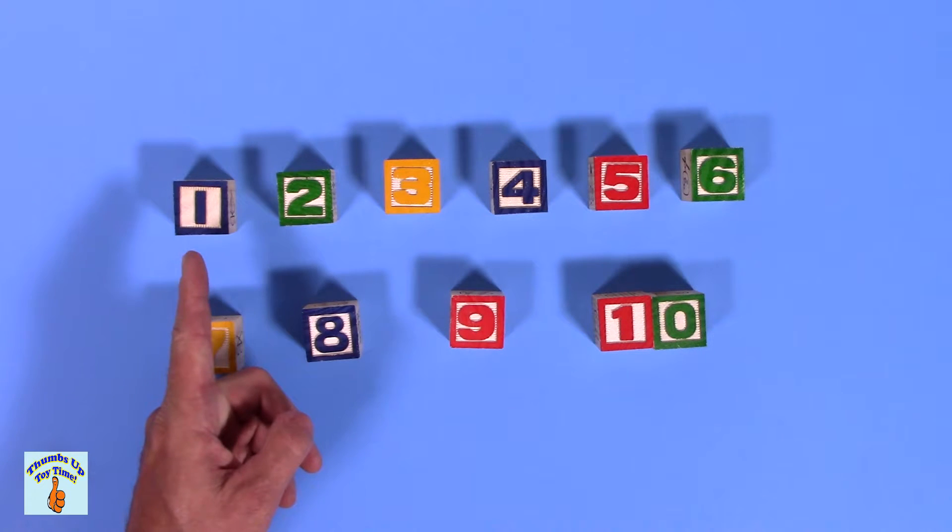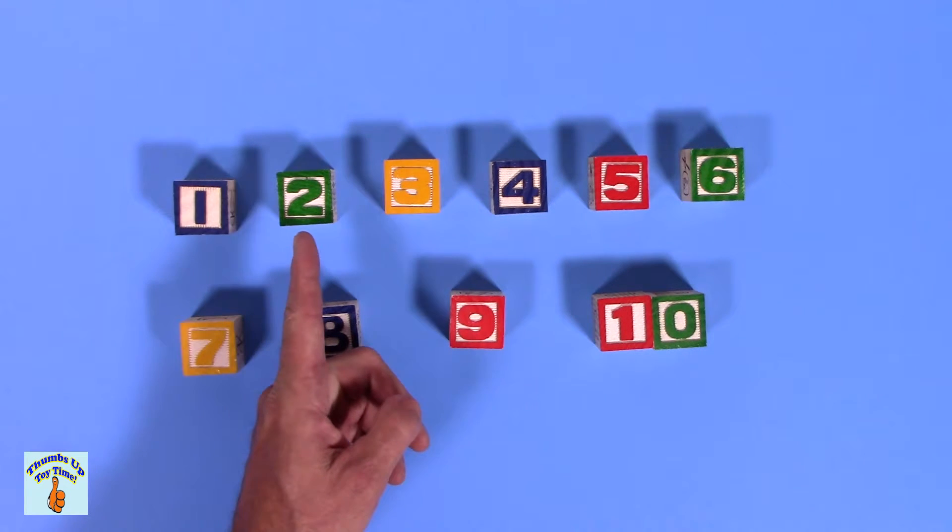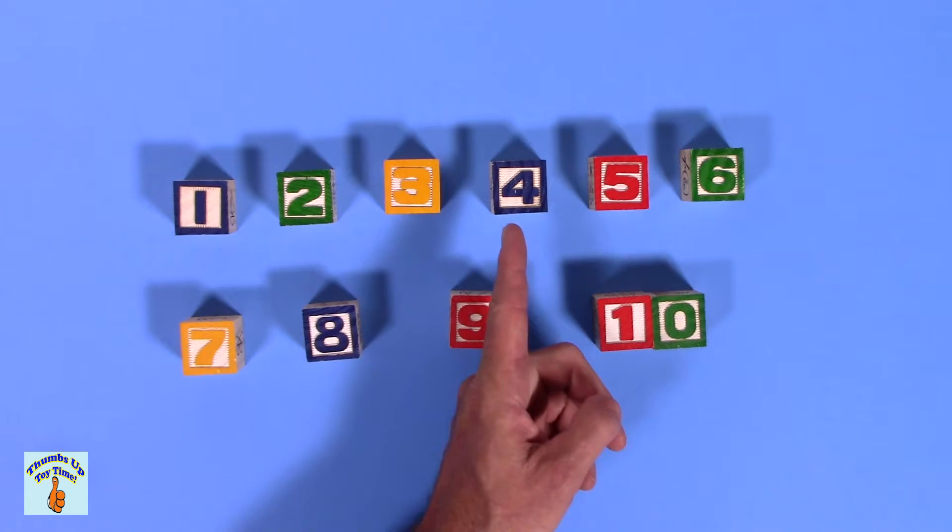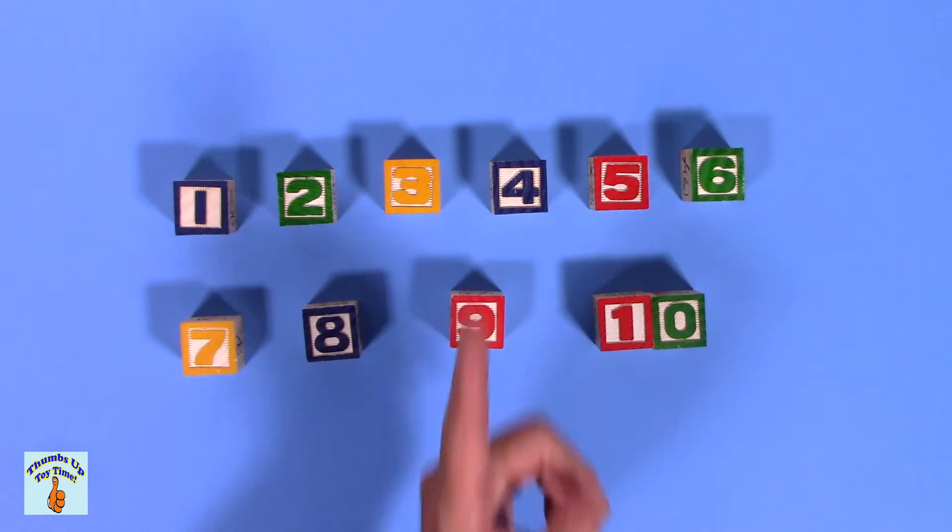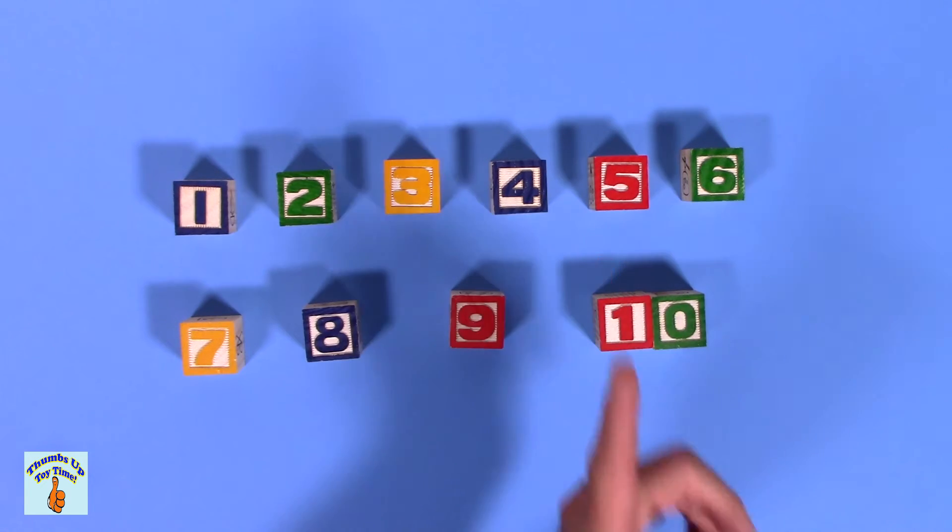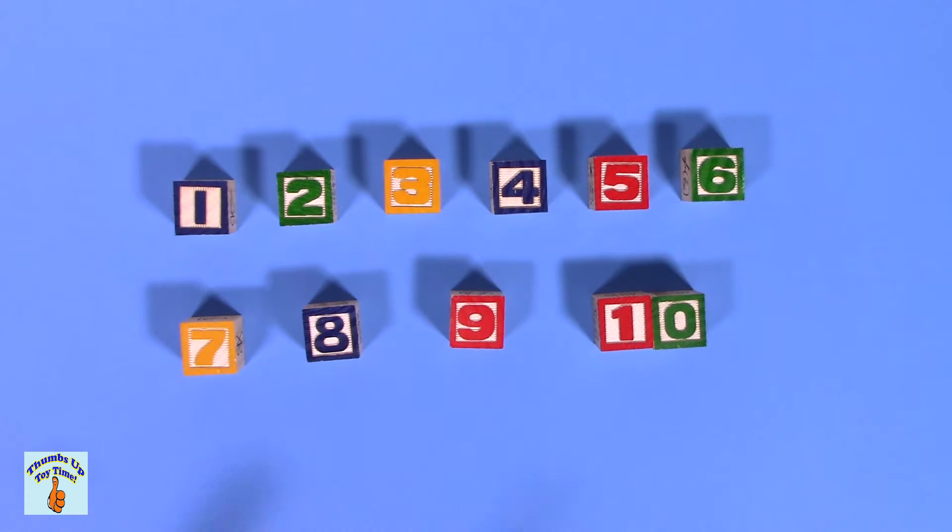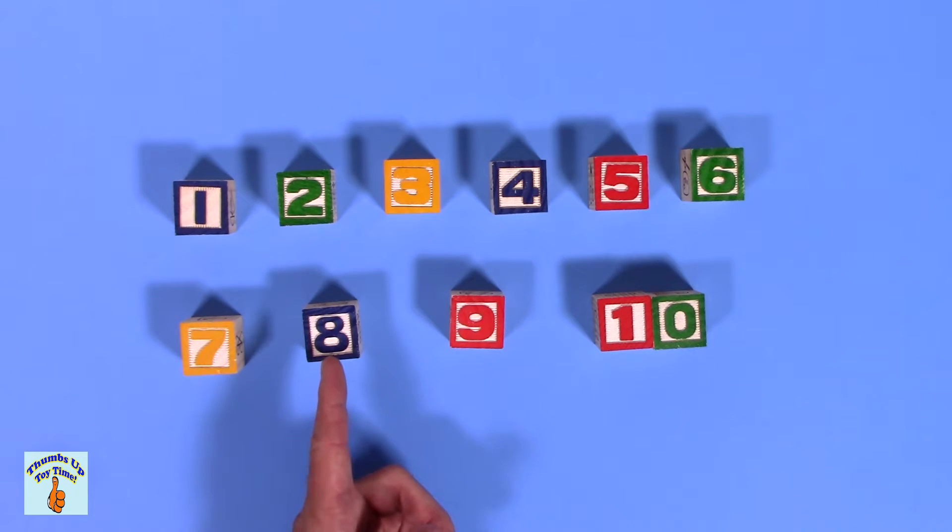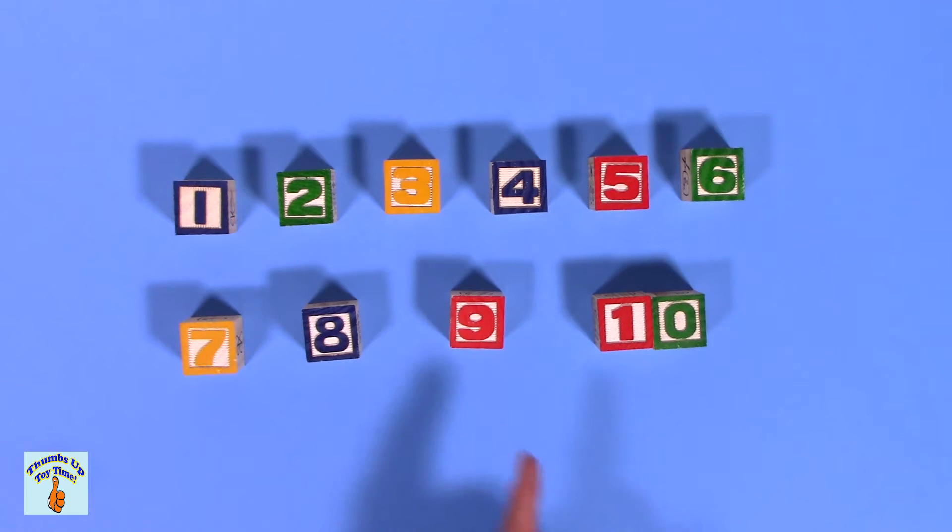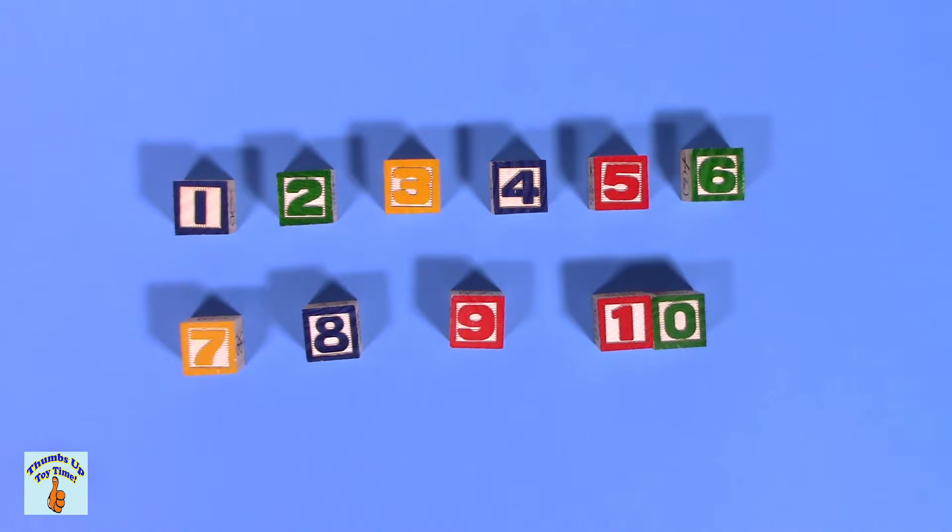One. Uno. Two. Dos. Three. Tres. Four. Cuatro. Five. Cinco. Six. Seis. Seven. Siete. Eight. Ocho. Nine. What is nine? Nueve. Ten. Diez.